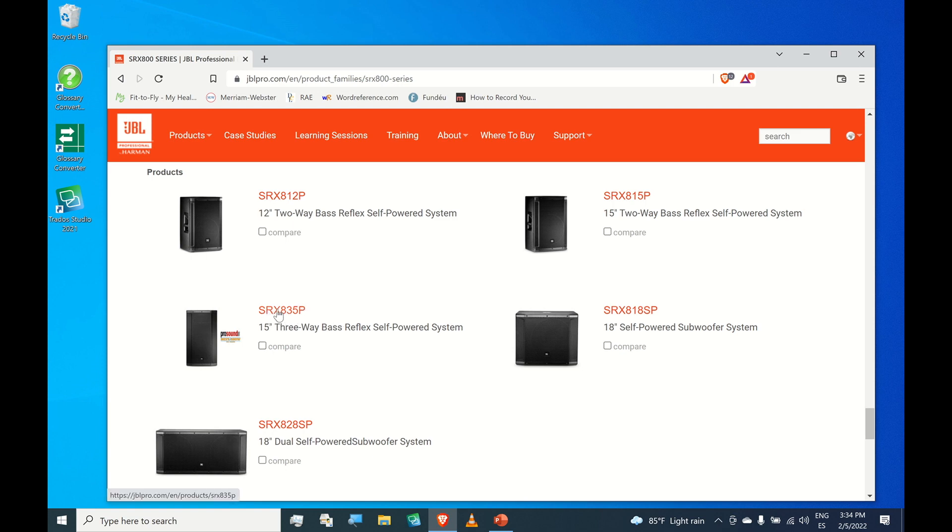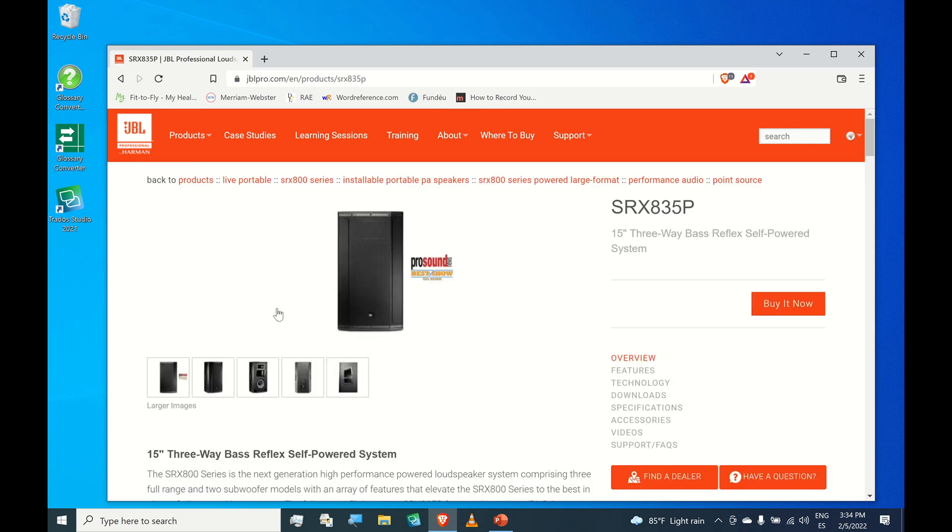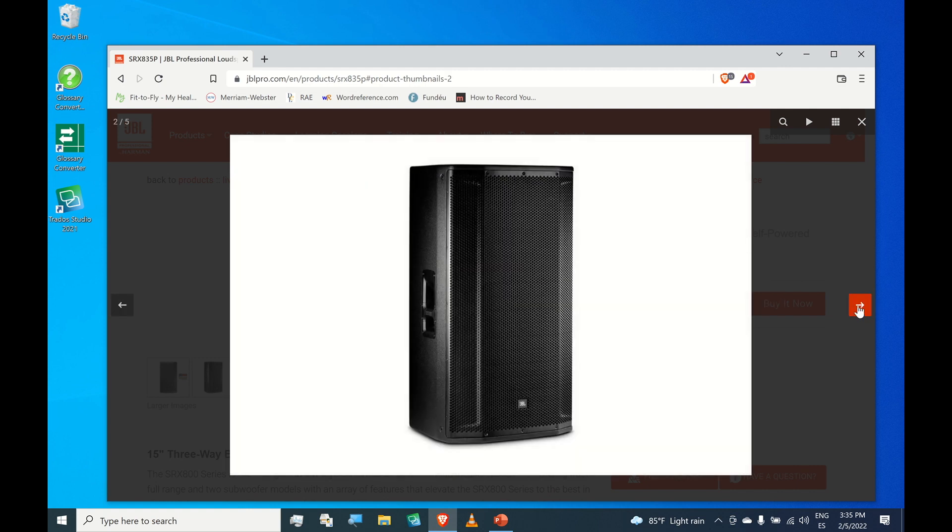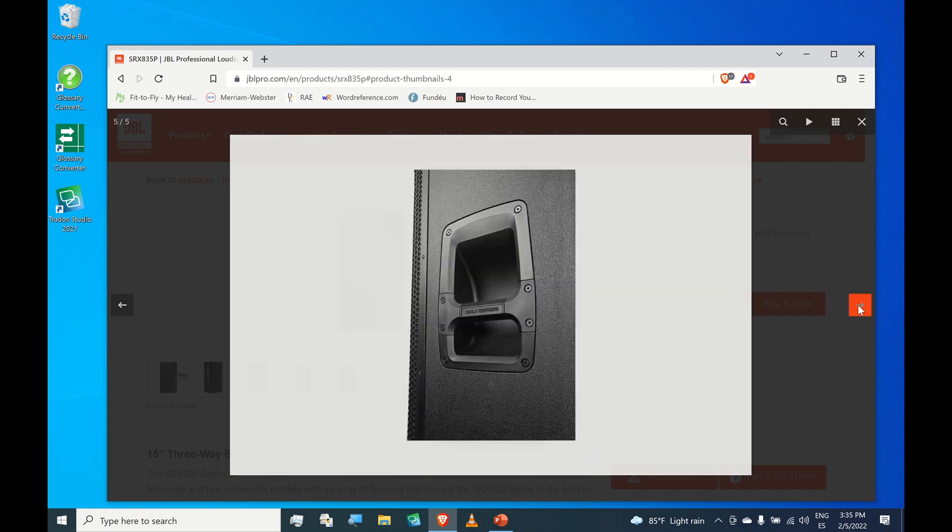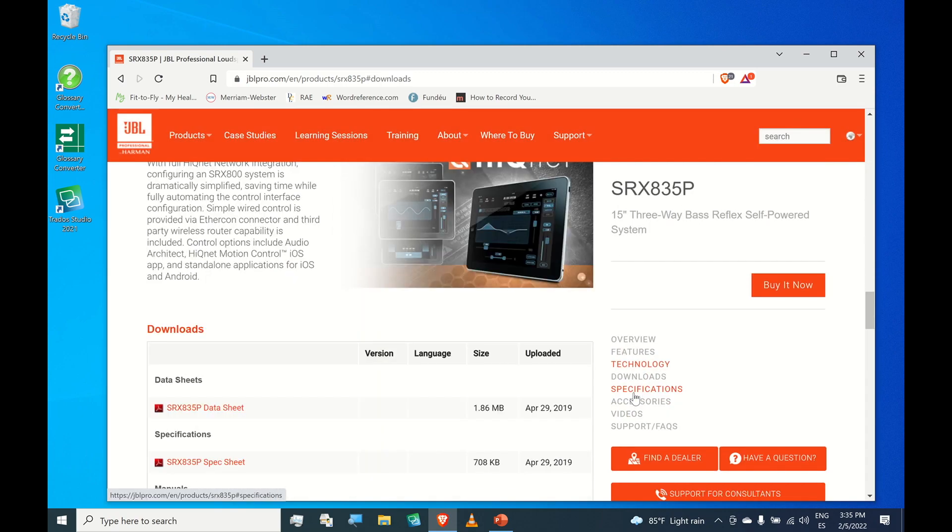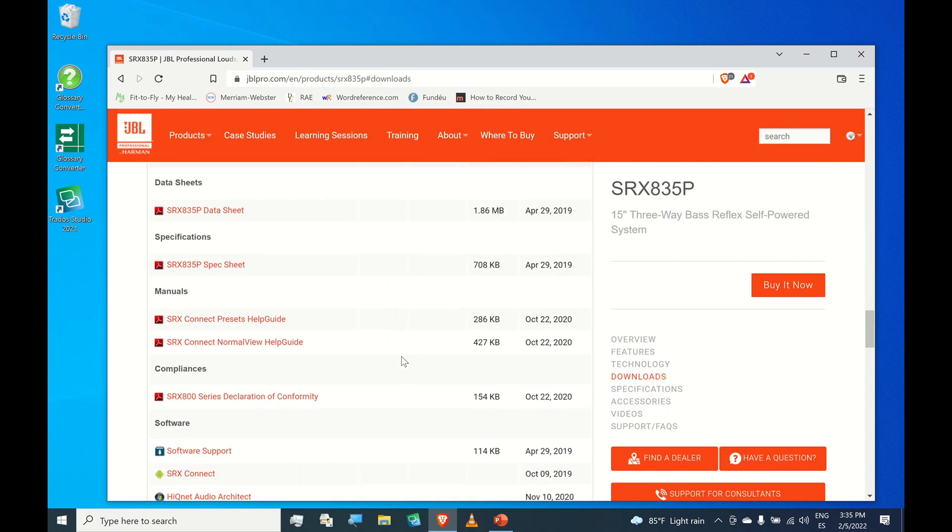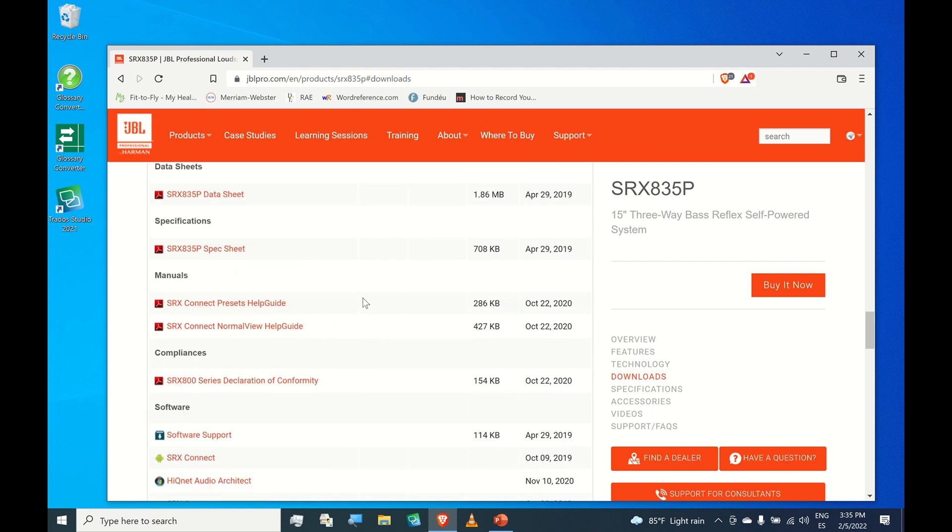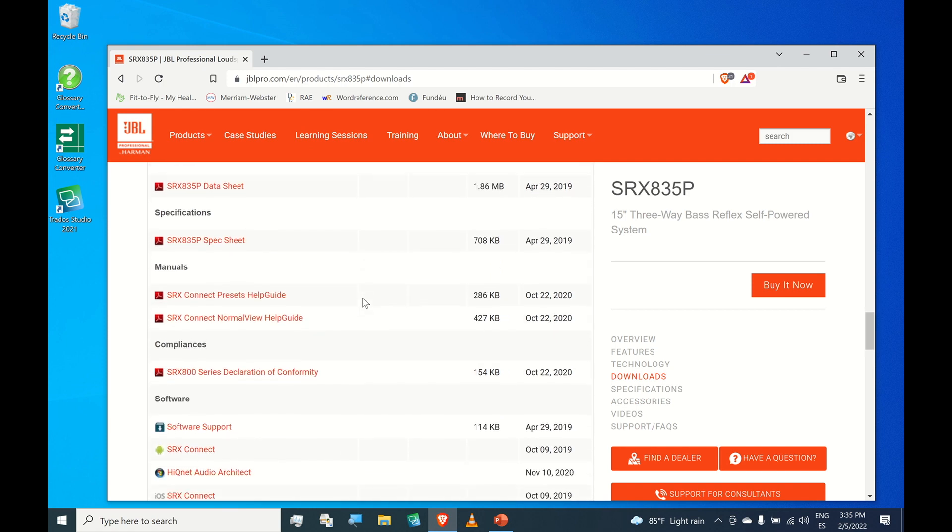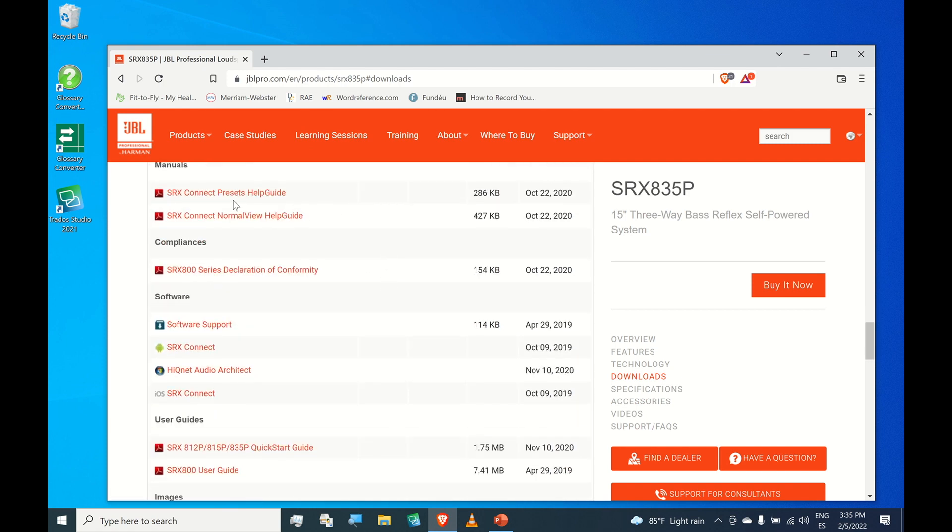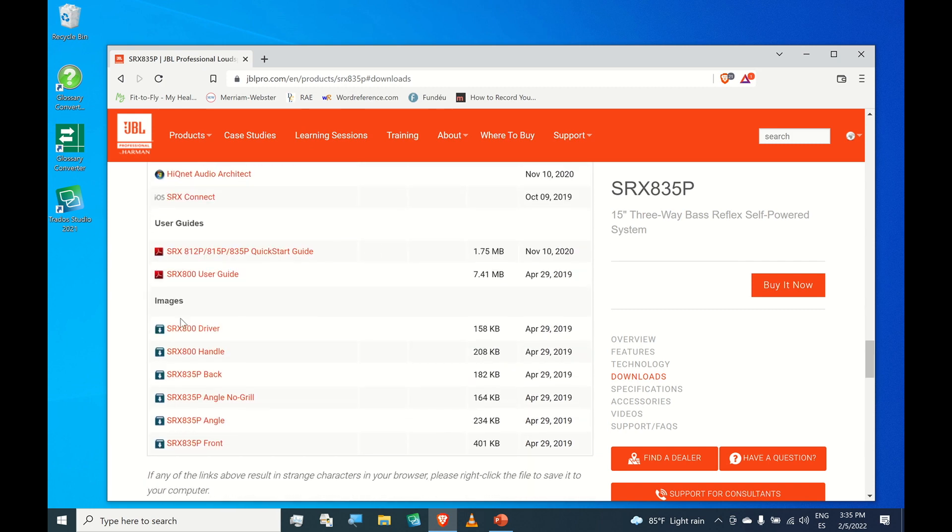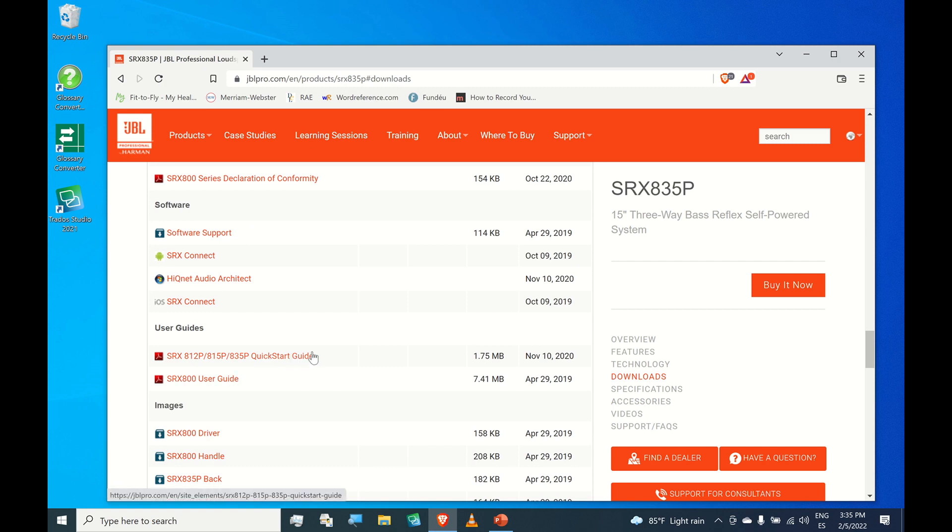Here's the speaker. Click the download section. In the downloads you see several interesting documents like the data sheet, the spec sheet, help guides, high-resolution images for the speakers, the user guide, and the quick start guide.